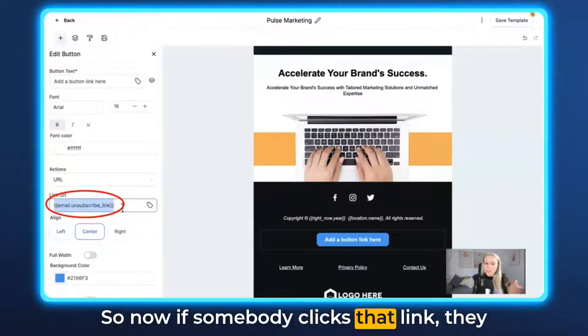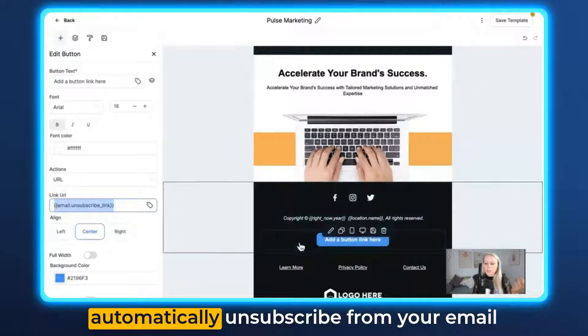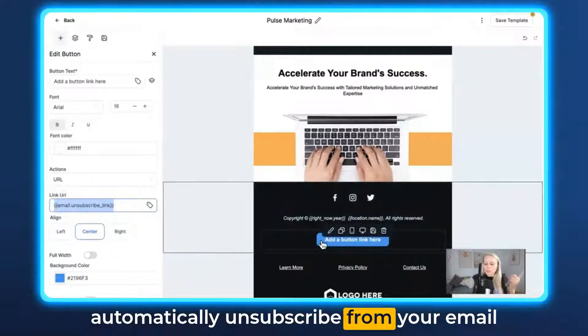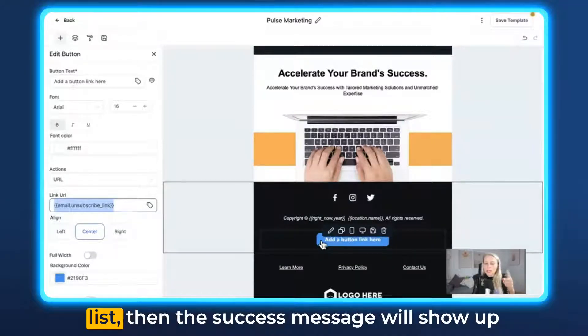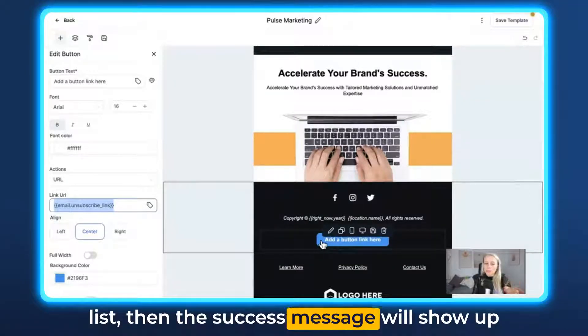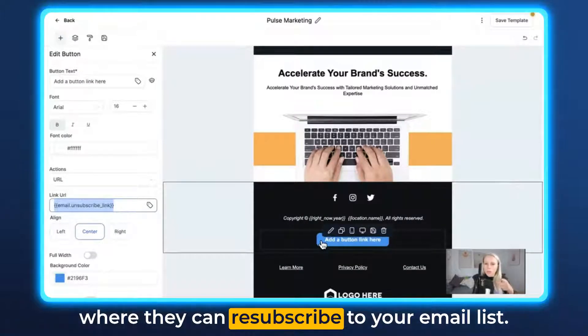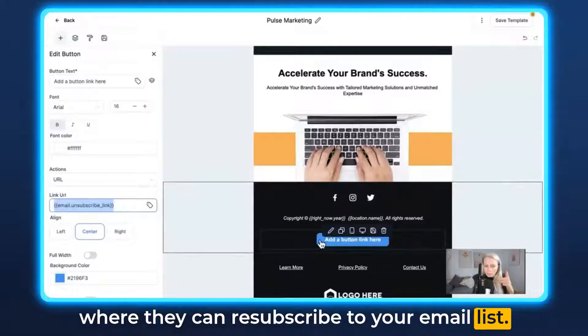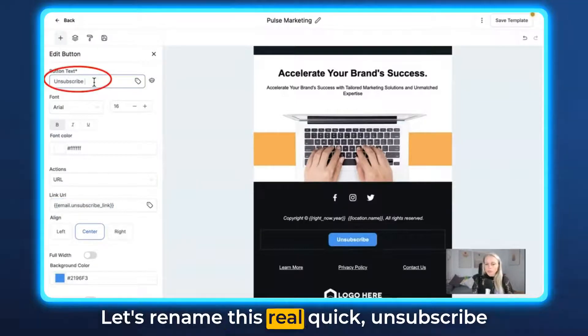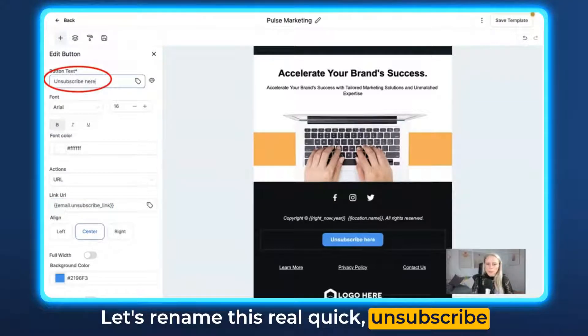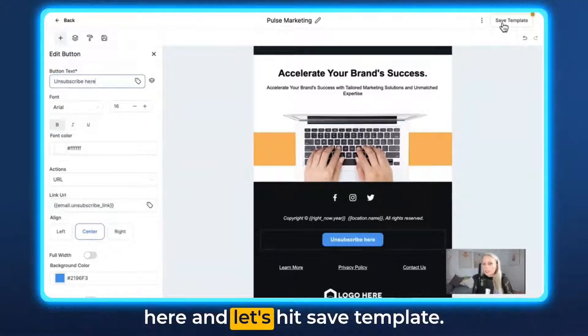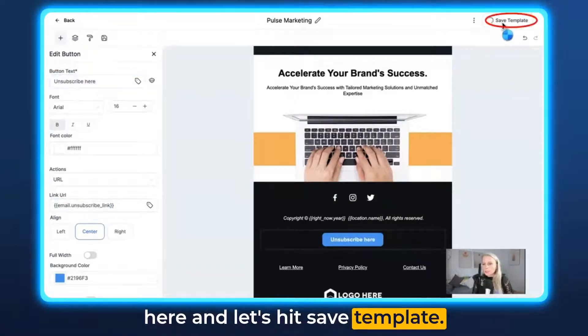So now if somebody clicks that link, they automatically unsubscribe from your email list, then the success message will show up where they can resubscribe to your email list. Let's rename this real quick to 'Unsubscribe' and let's hit Save Template.